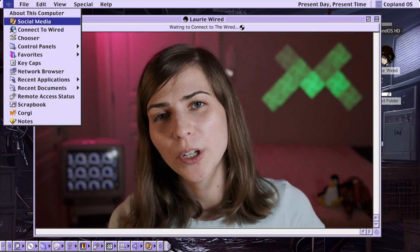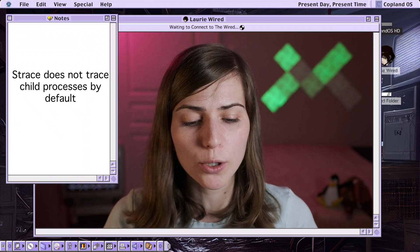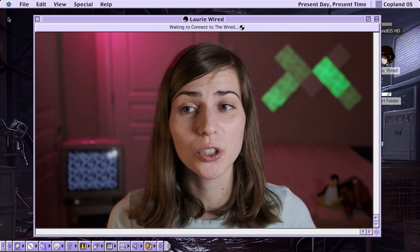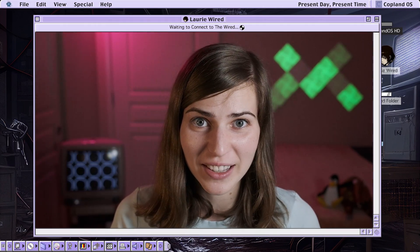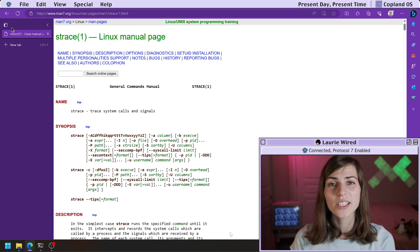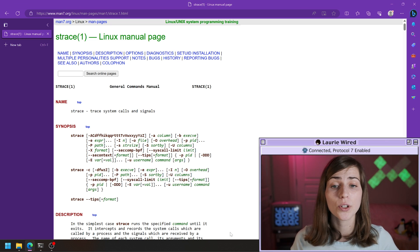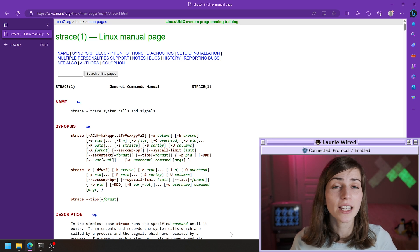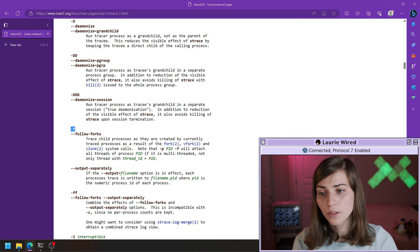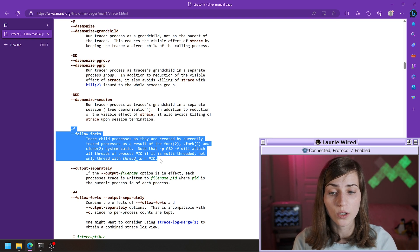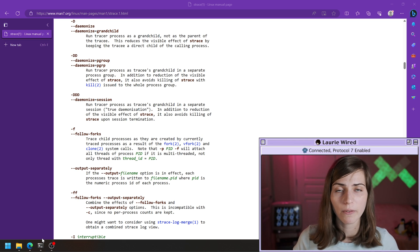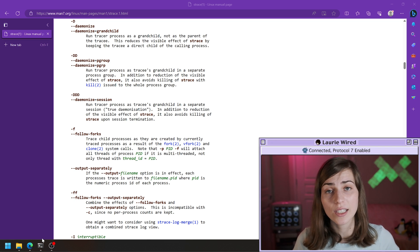One thing to note is that strace by default does not actually follow any child processes that might be created via the fork system call. So if you're analyzing malware and you know some behavior is happening but you're not seeing it in the strace output, don't be confused — this is by design. There's just one flag you need to add to also trace those child process system calls: the '-f' flag, which forces strace to follow any child processes generated via the fork command. You can also write it as '--follow-forks'. Let me show you an example of how we can miss some output without this flag and how to get all of it by including it.